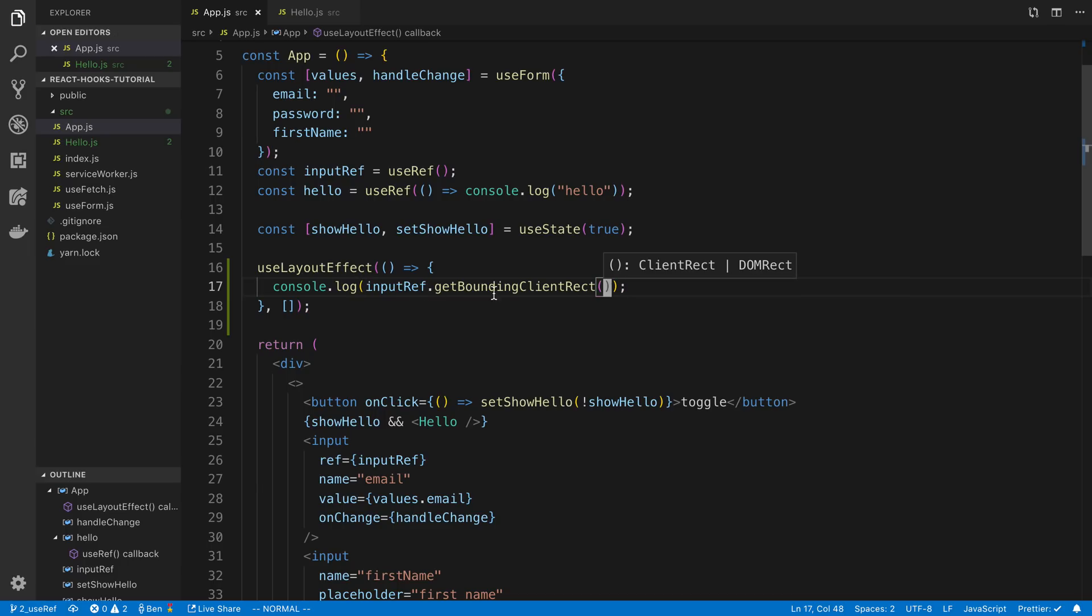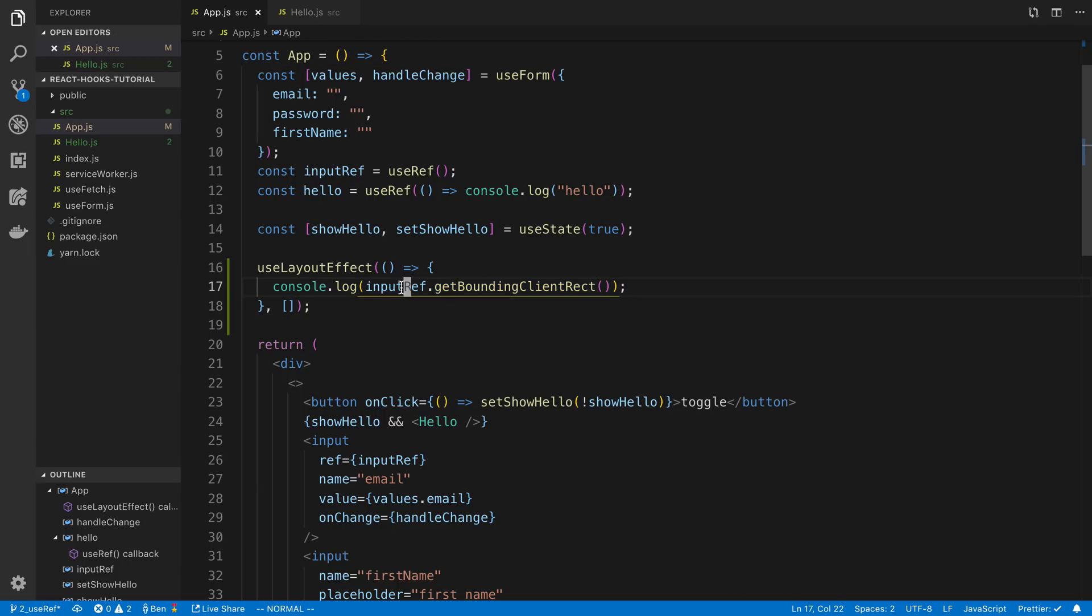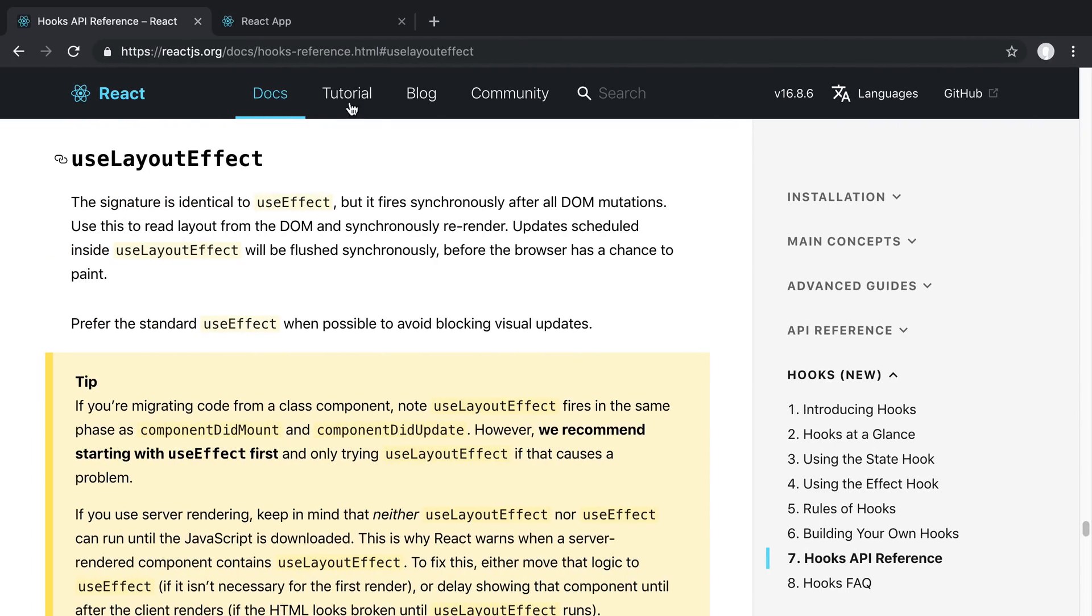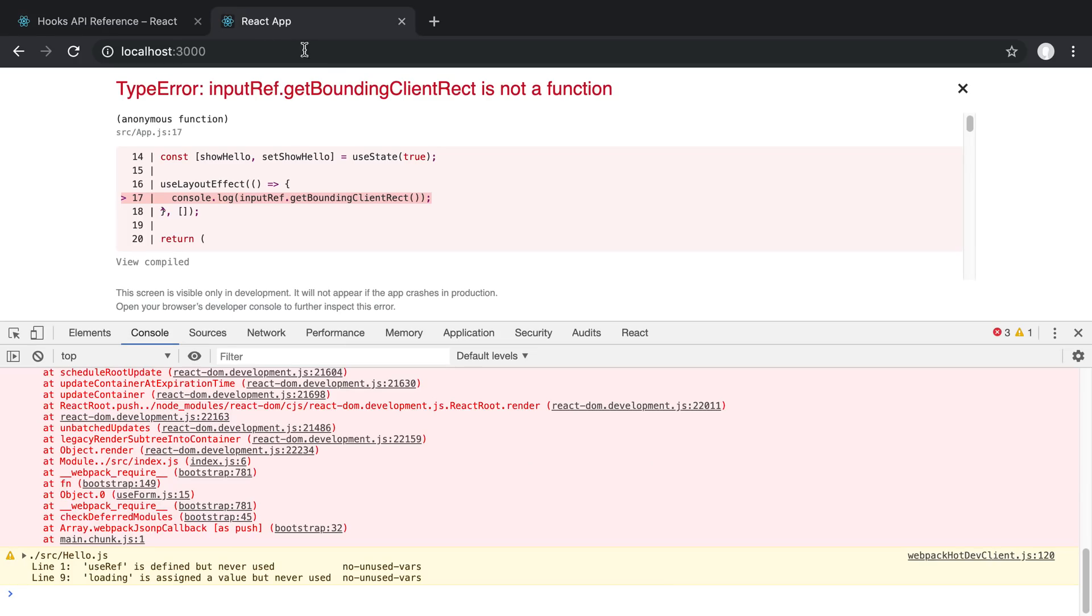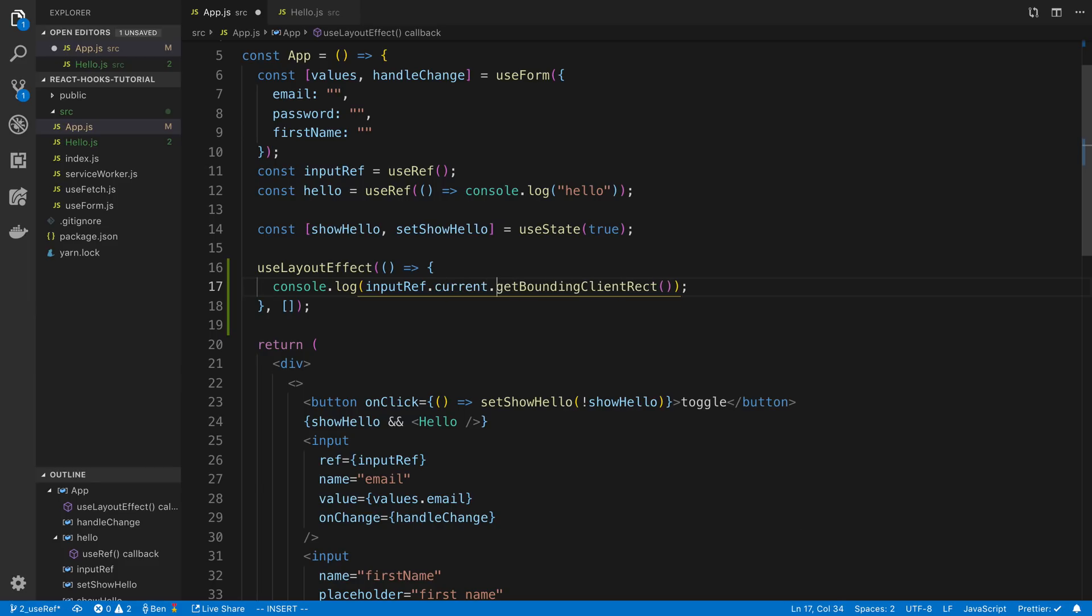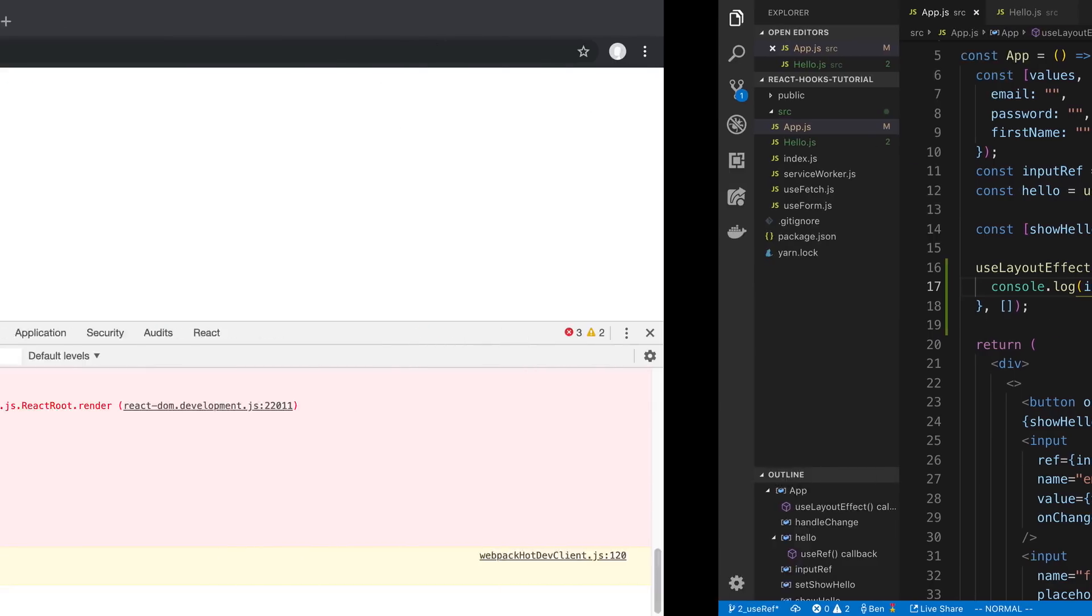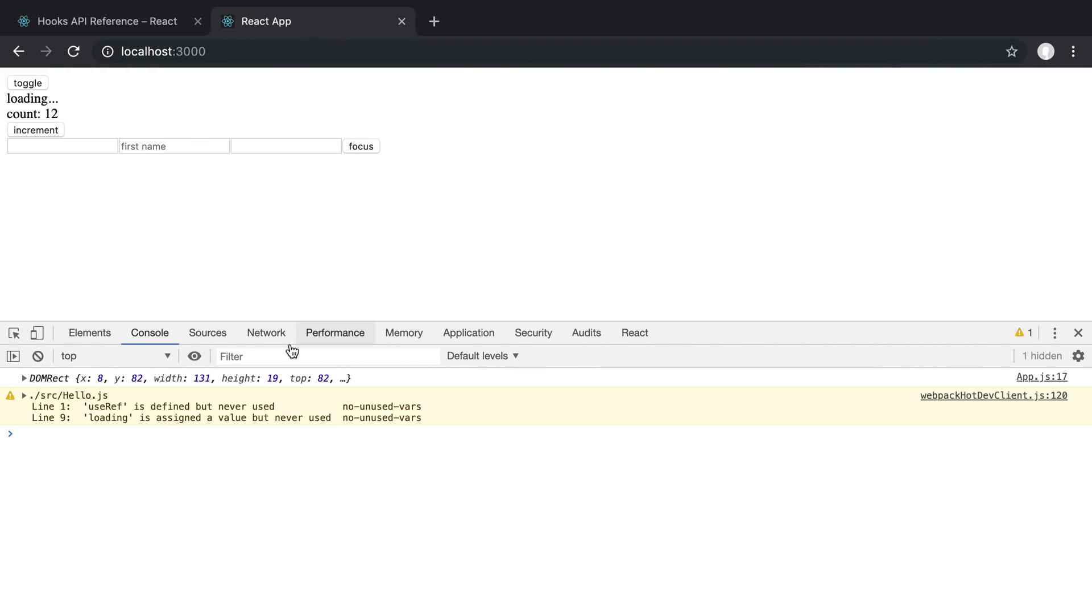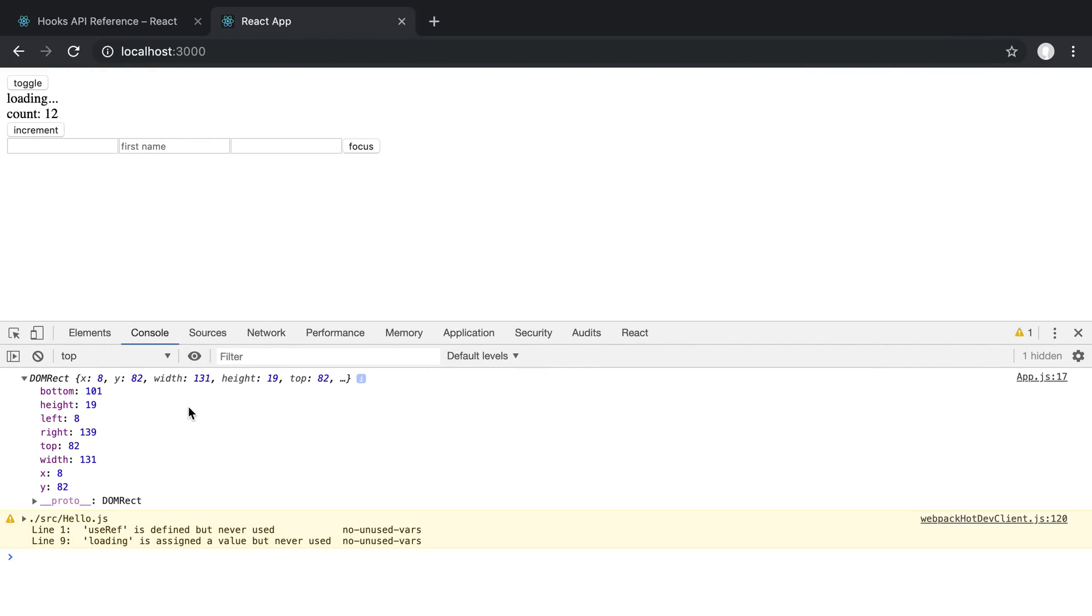So this is a function that basically gives you the dimensions of this component or this DOM node. So if we come over here and this should be inputRef.current, we can see in our log.